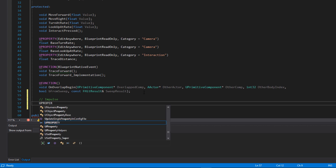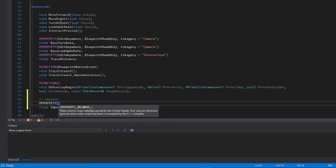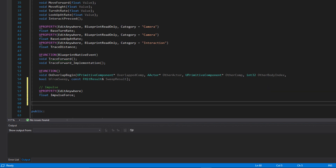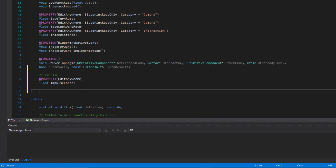For the impulse we only really need one thing — a float variable for the force of the impulse, meaning how hard we push against the physics actor. I'll call this `ImpulseForce` and give it a UProperty. I want to make this EditAnywhere so we can easily change how much force firing at something will do. Then I'll create a void function called `FireForward`.